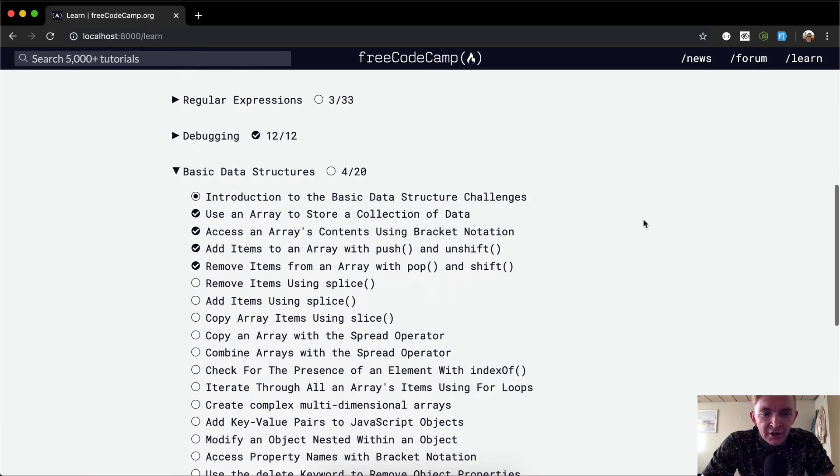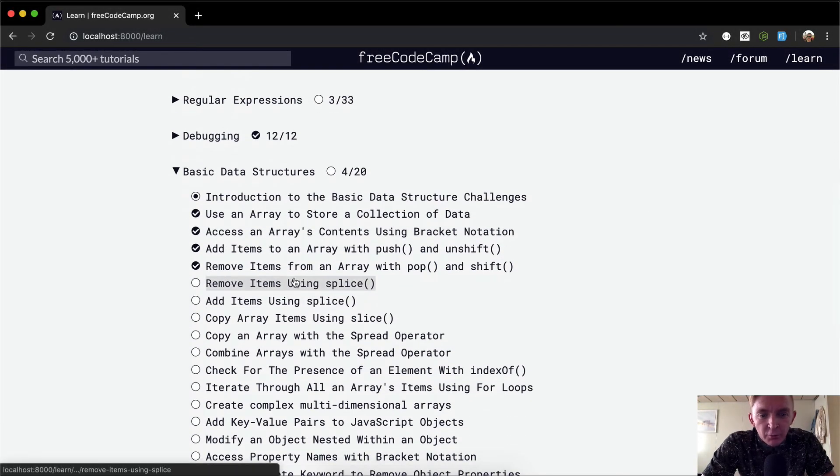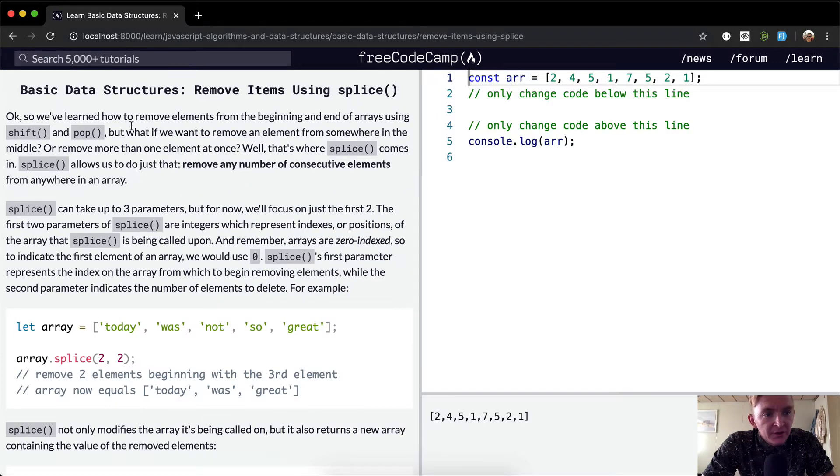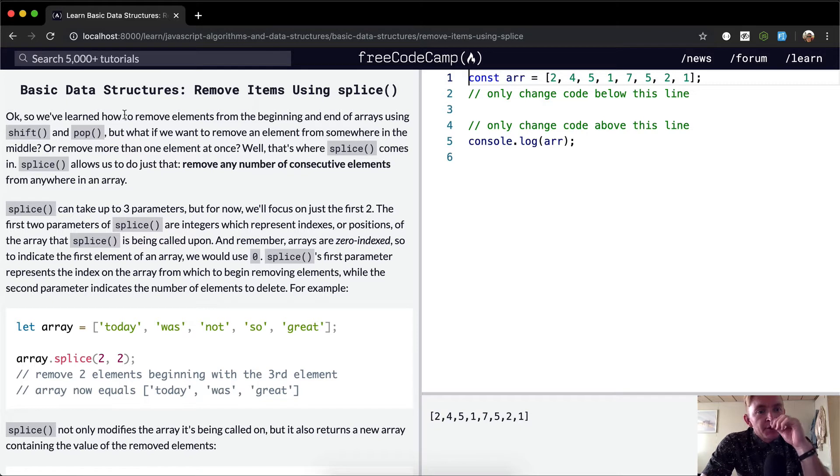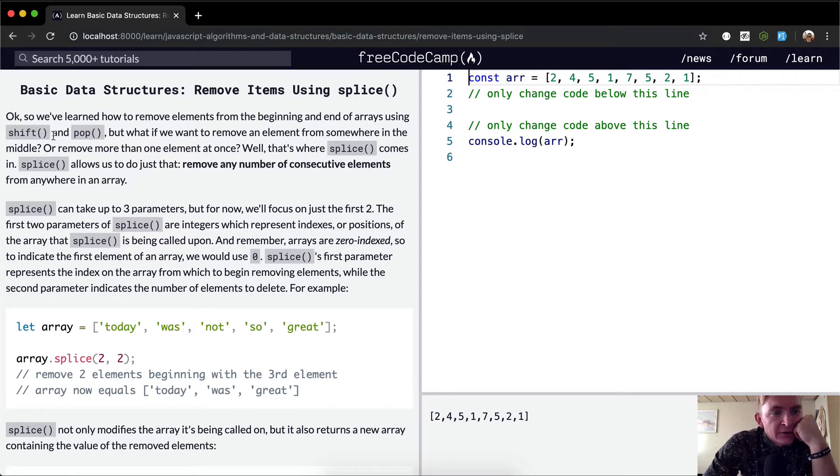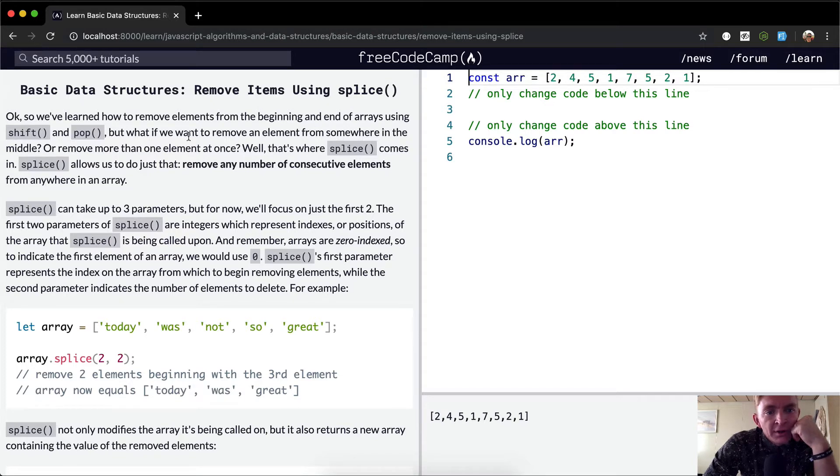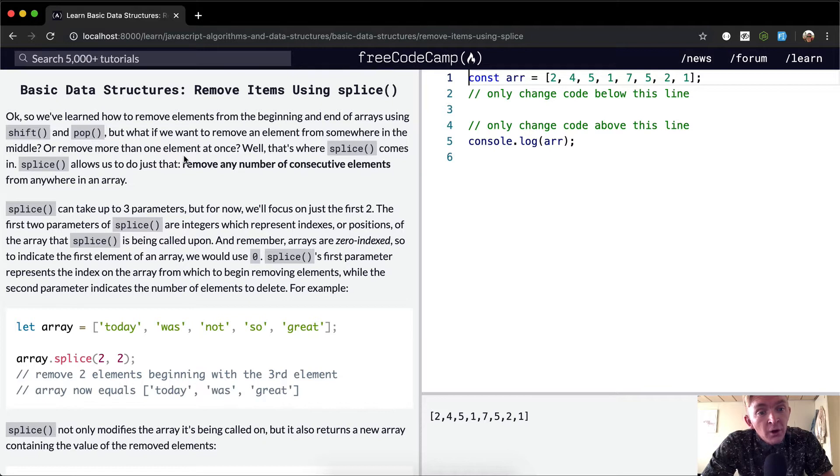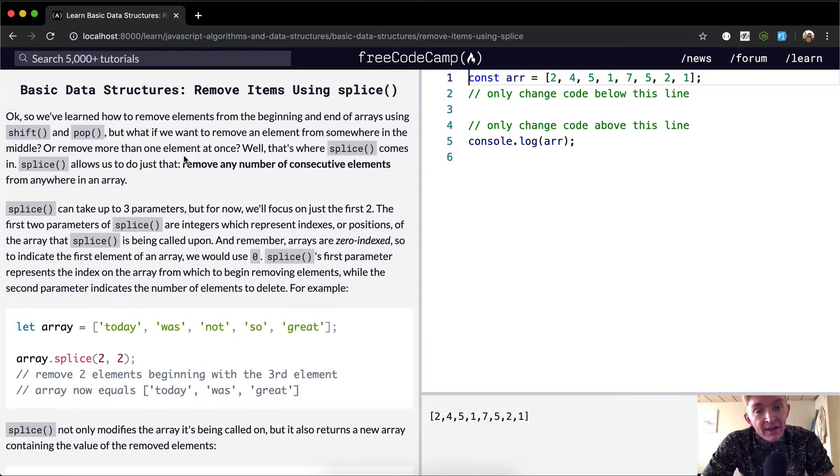Hey everybody, welcome back. Today we're going to be removing items using splice. We've learned how to remove elements from the beginning and end of arrays using shift and pop, but what if we want to remove an element from somewhere in the middle or remove more than one element at once?